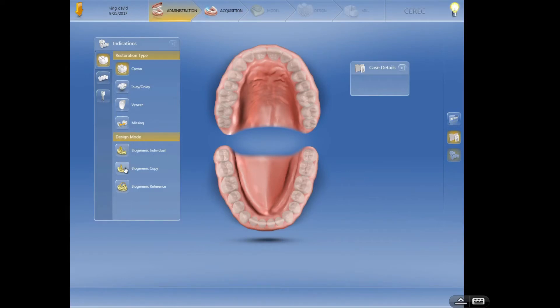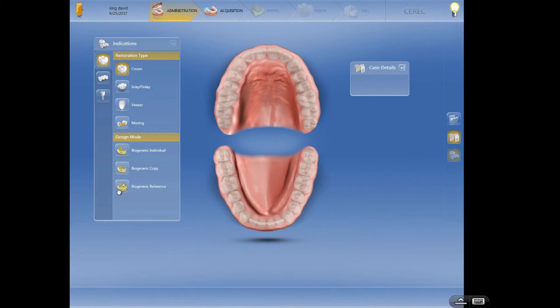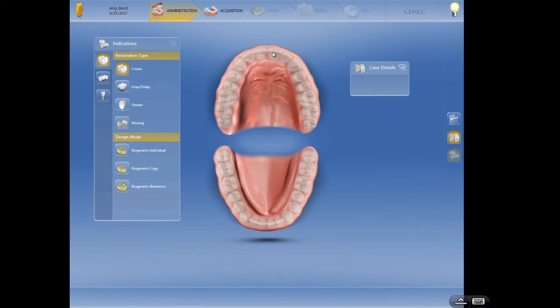So biogeneric copy, you would have to copy or take a pre-preparation image in a separate file folder in order to use this. And what's this biogeneric reference? Well, this would be where we would want, like if we were doing tooth number 8 and we wanted to replicate in a mirror what tooth number 9 looks like, or 7 and 10 or something like that, or 12 and 13, adjacent teeth.